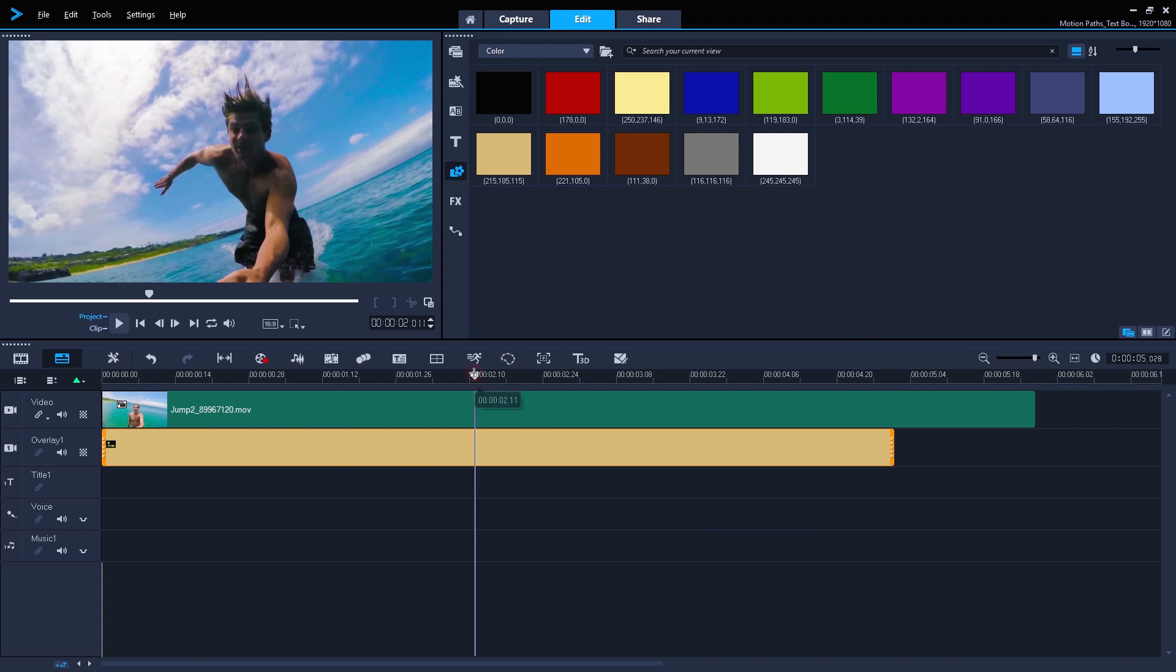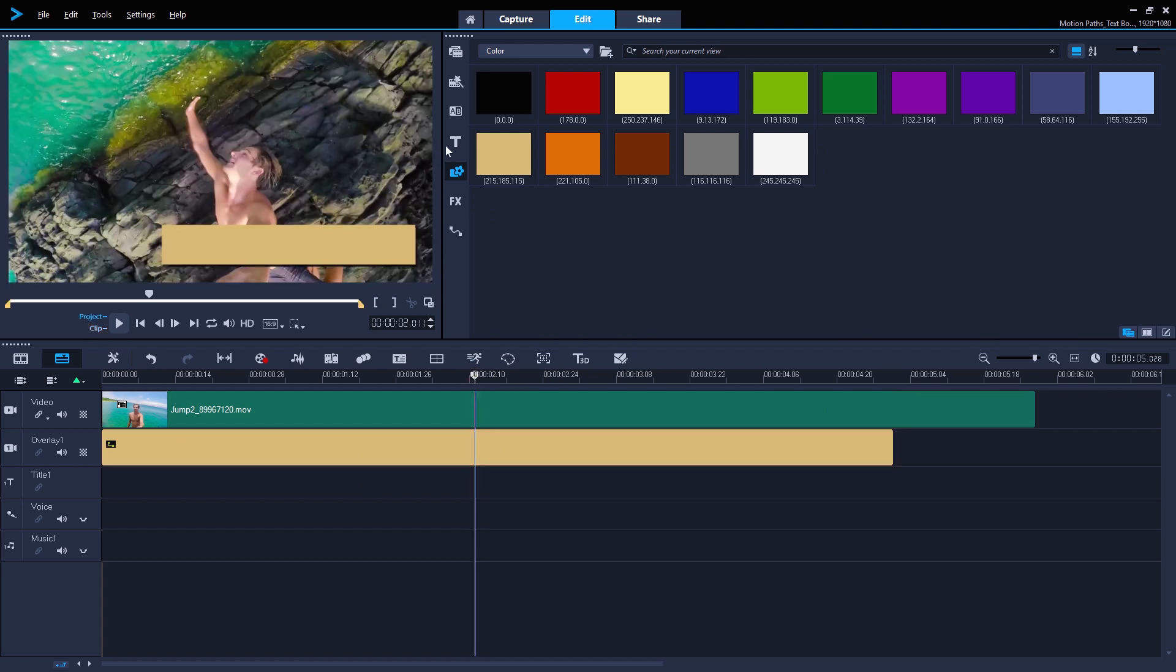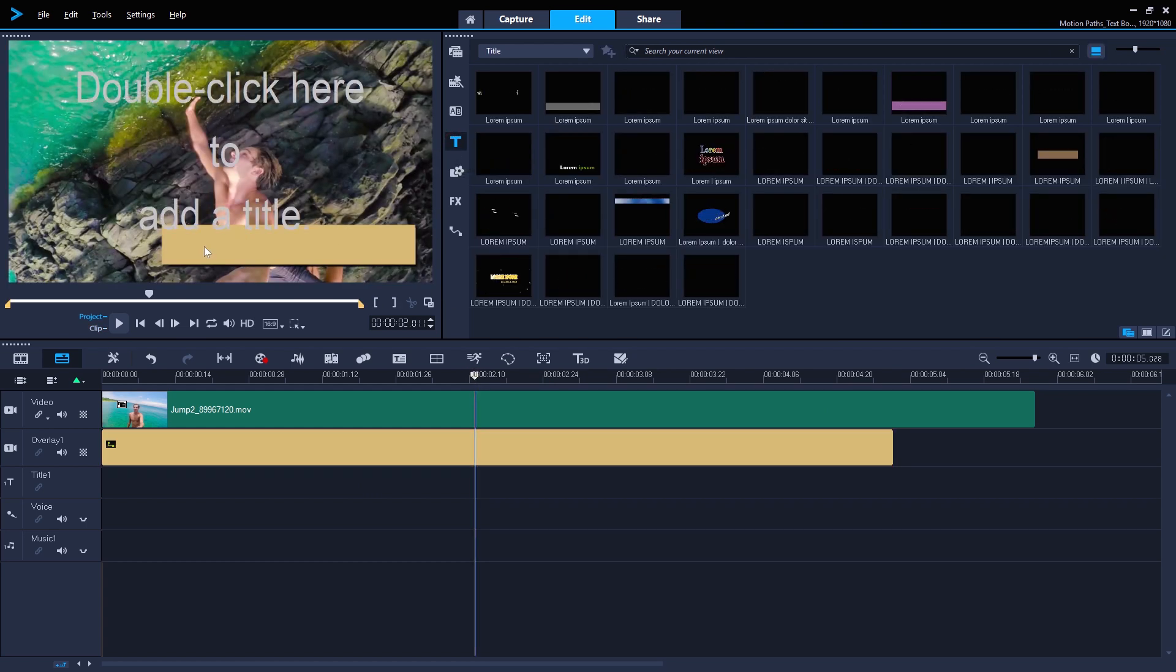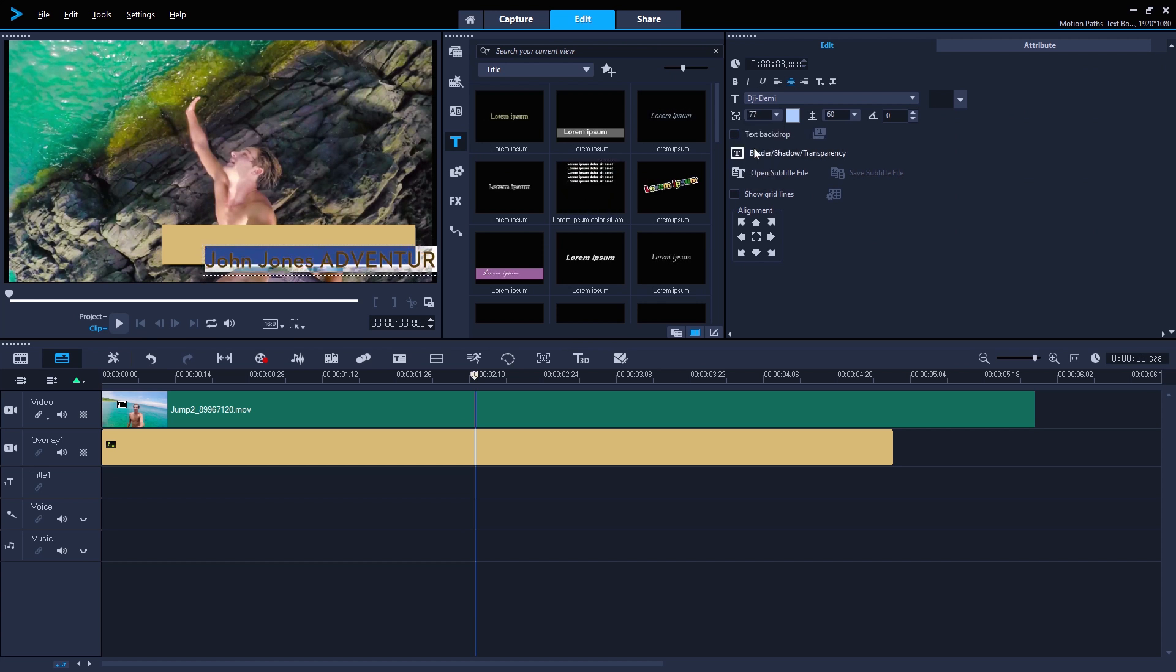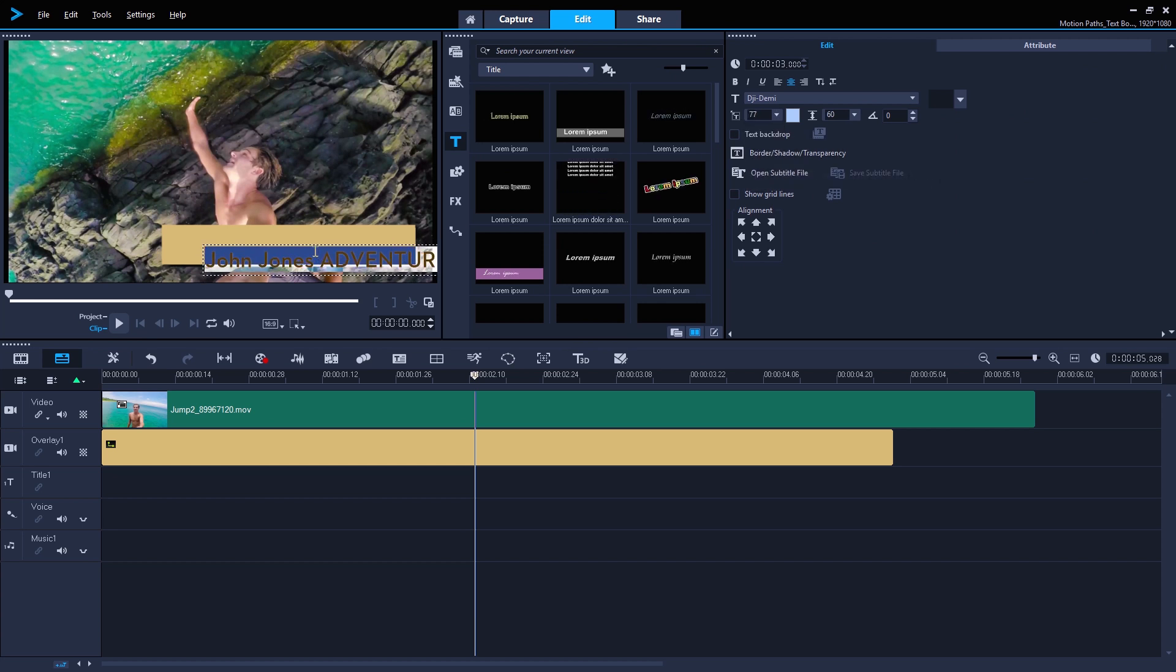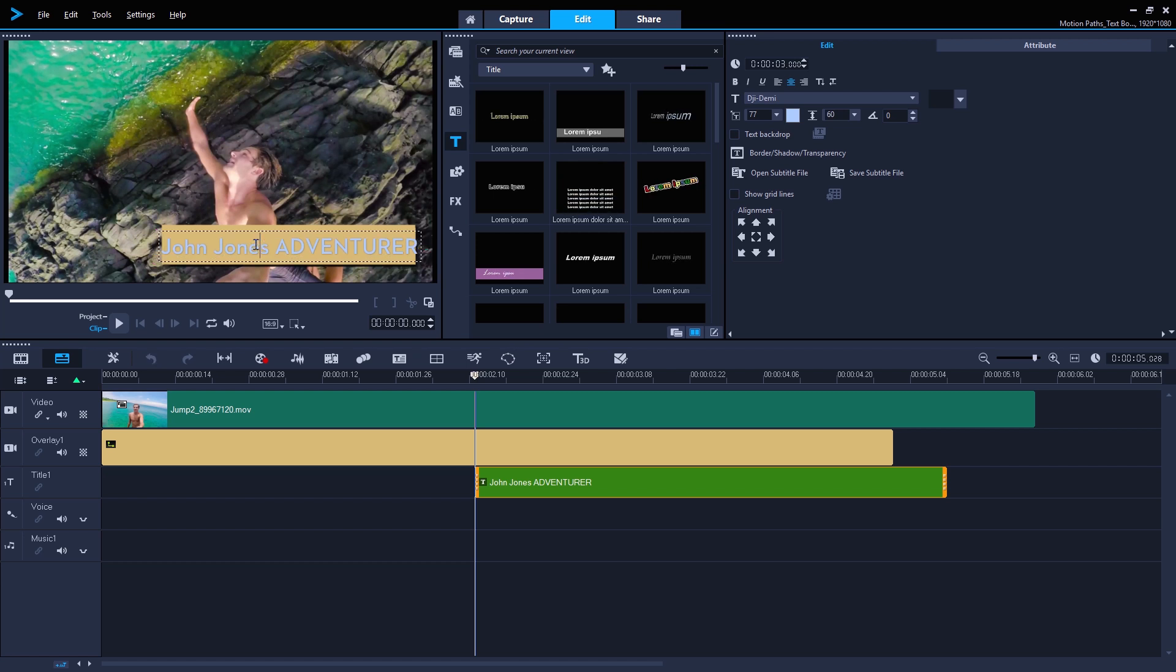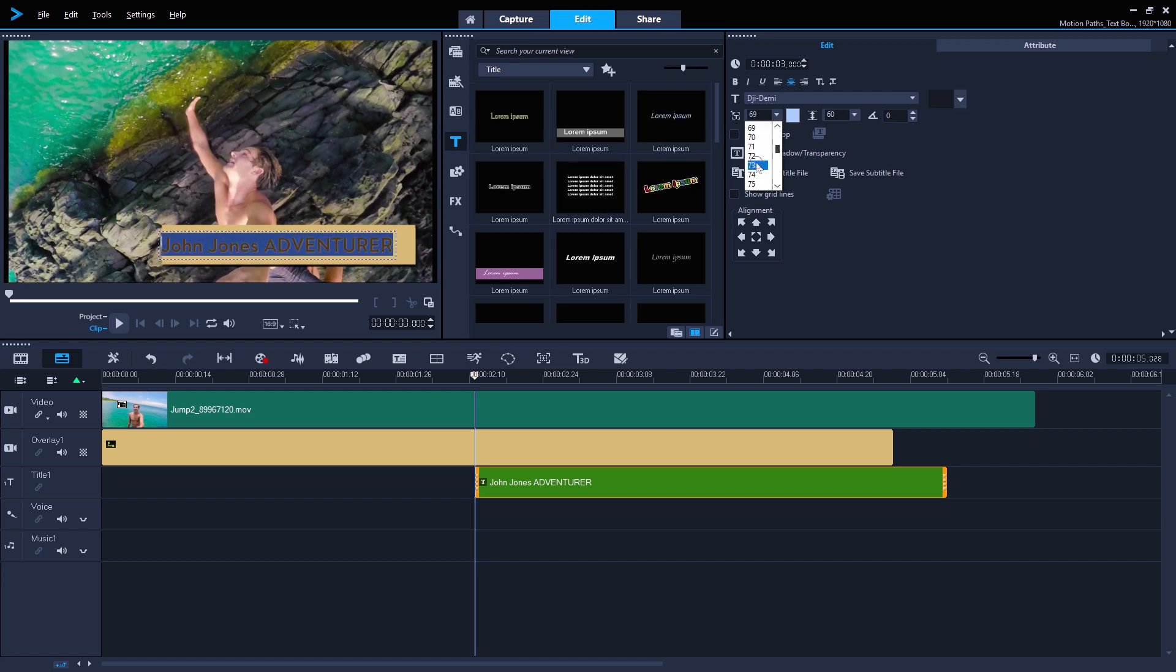So back on the timeline, I create my text. Let's say it's a title for someone in a documentary. Resize the text so it fits in my text box. Change the color if I want.